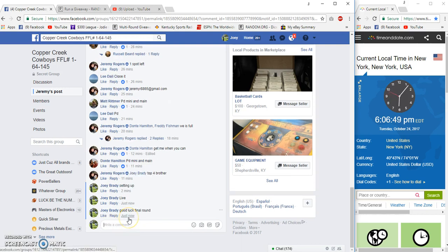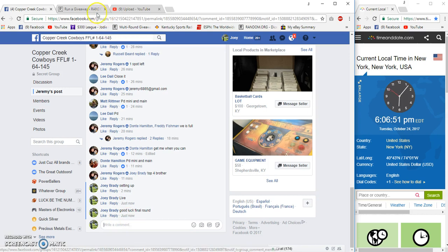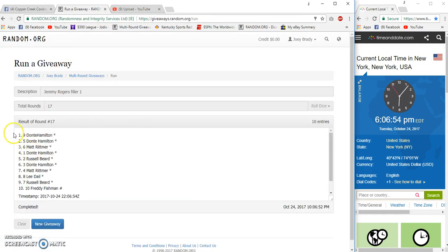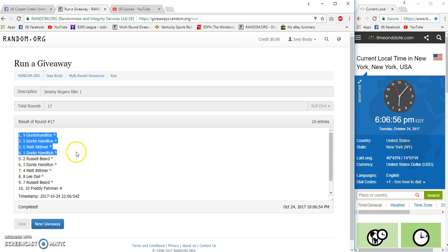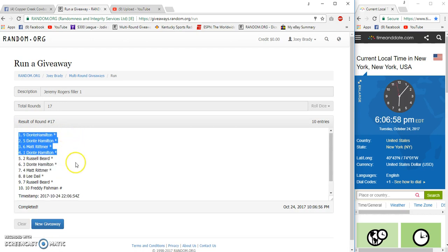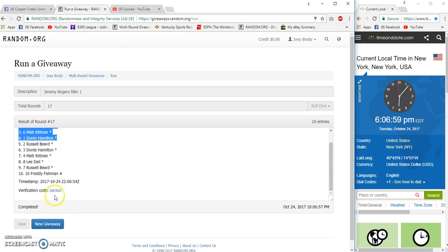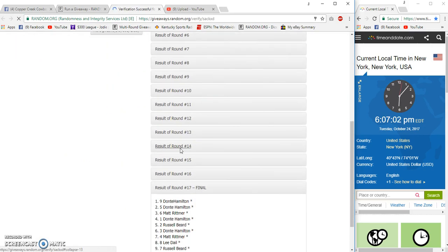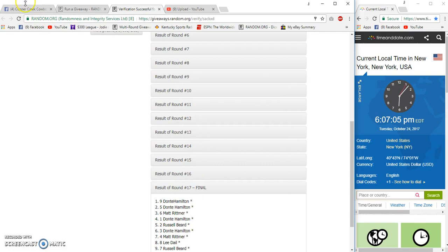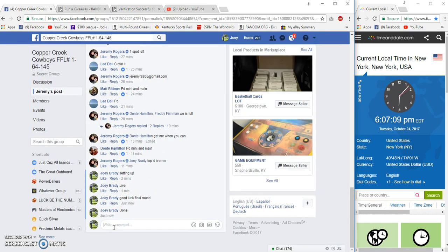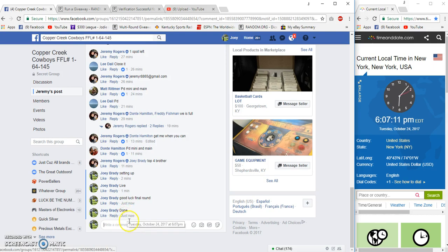6:06, final round, good luck. Number 17 top four, Donnie, Donnie, Matt, Donnie. Congrats, you almost got all four of them in there, missed one. Congrats, nice number picking. Done at 6:07, congratulations.